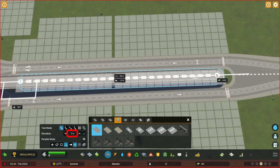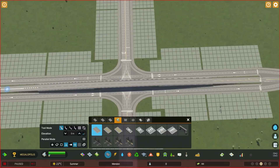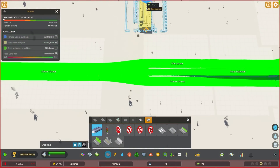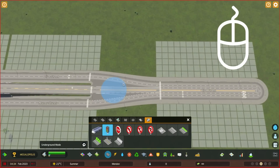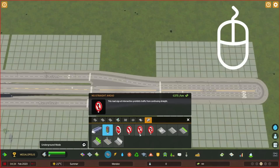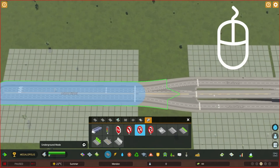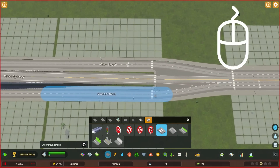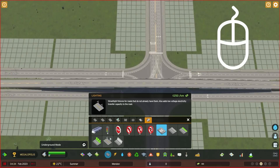Click on road services. Remove traffic lights. Set no straight ahead. Remove crosswalks. Add street lights to the elevated road.